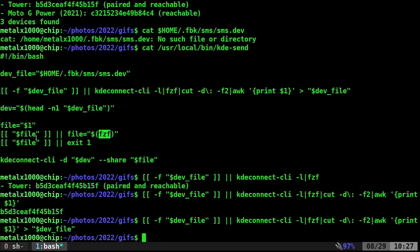So again, if I drag and drop or type out the name of a file, great, it will continue. If not, it's going to FZF and I can choose a file. Then it's going to check again. Did I actually choose a file with FZF? If not, just exit. We're done.